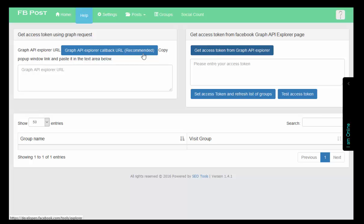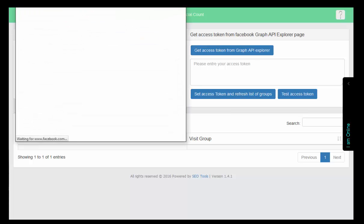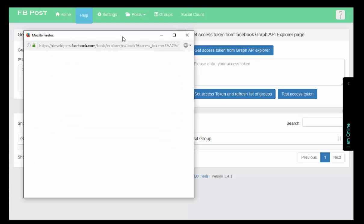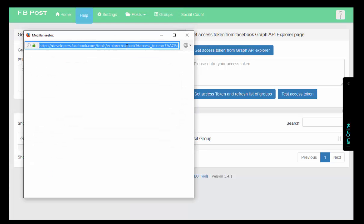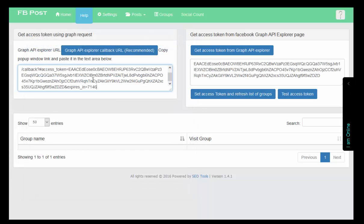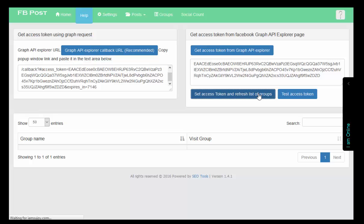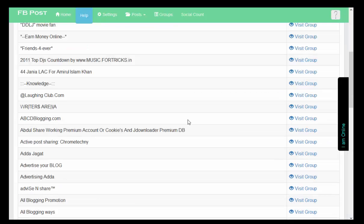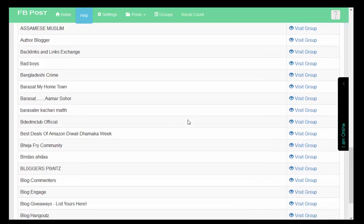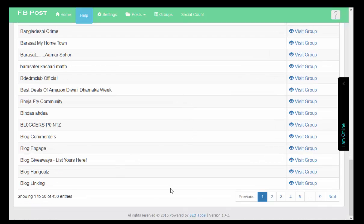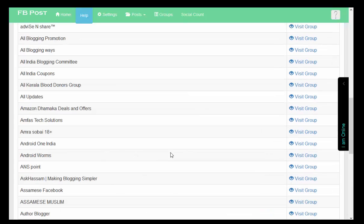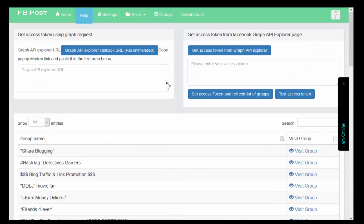Here I can see it is Nokia account. One thing is left: importing the groups. It is recommended that I should use Graph API callback URL. Upon clicking, a new window will open - callback URL access token. I paste it, set access token, and refresh list of groups. Here I got all of the 430 groups. Now going to the home.